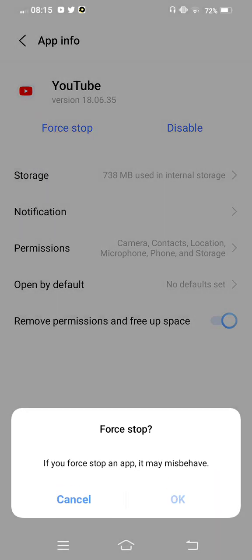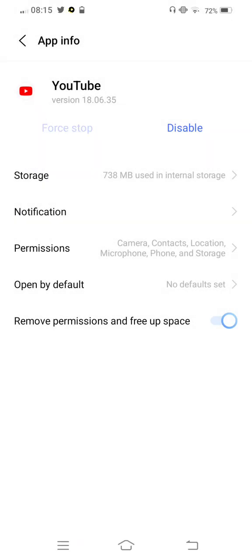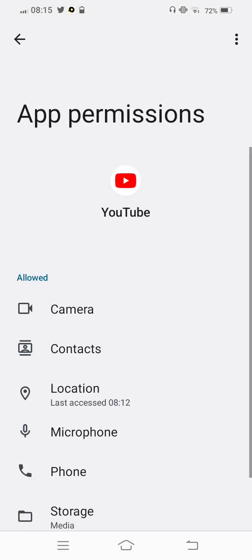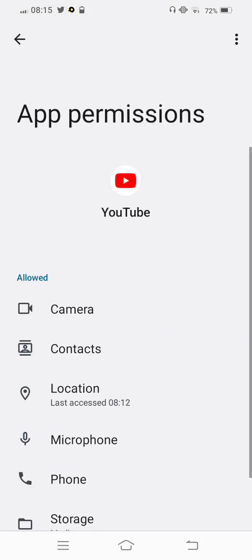Force stop your YouTube app and check out all the permissions. If anyone is not allowed, allow this.